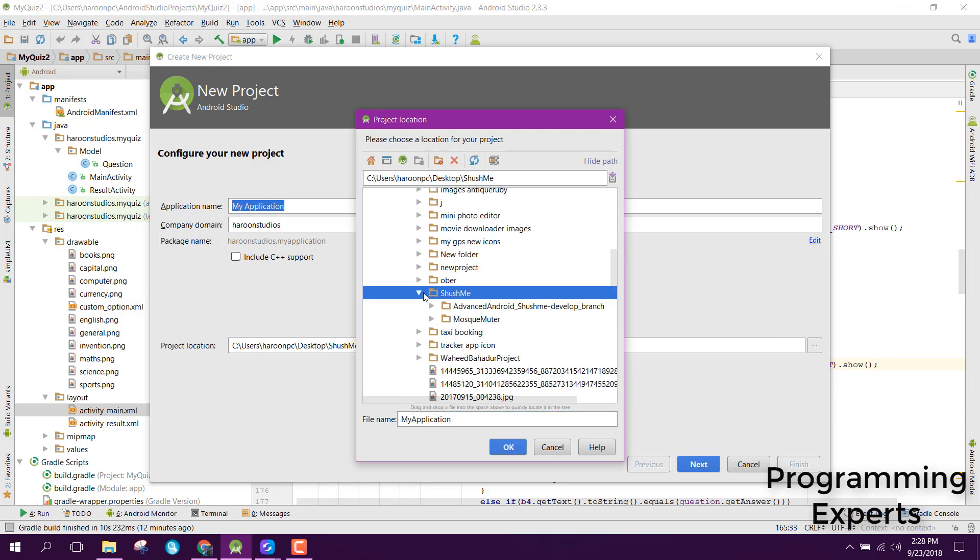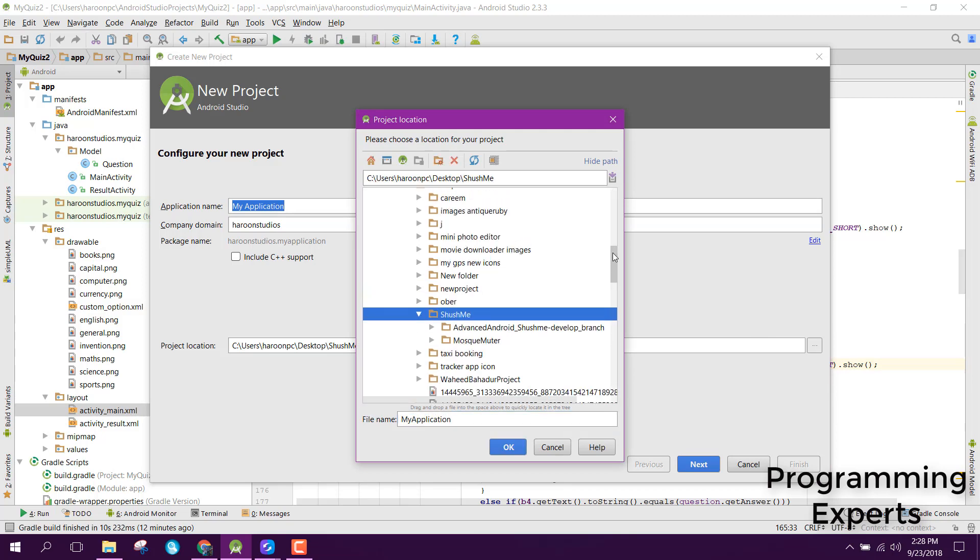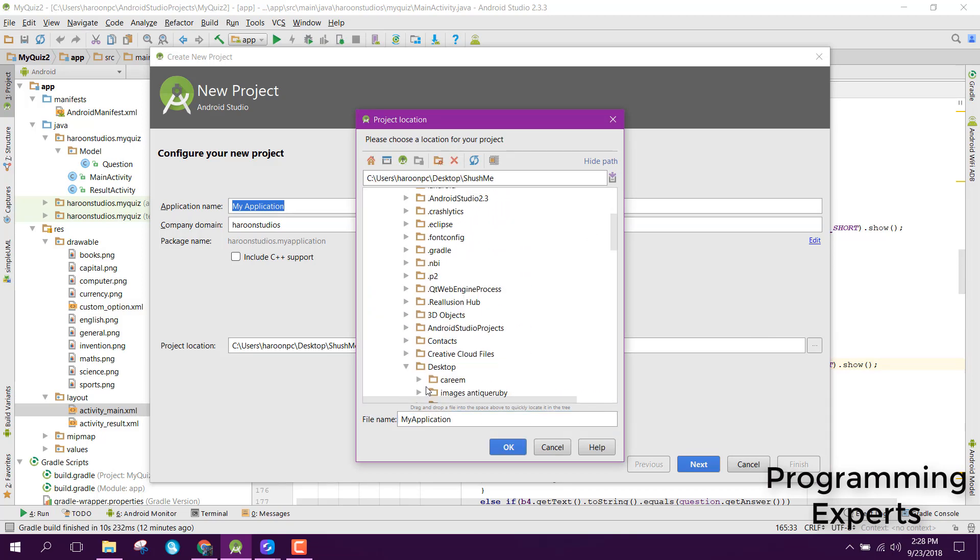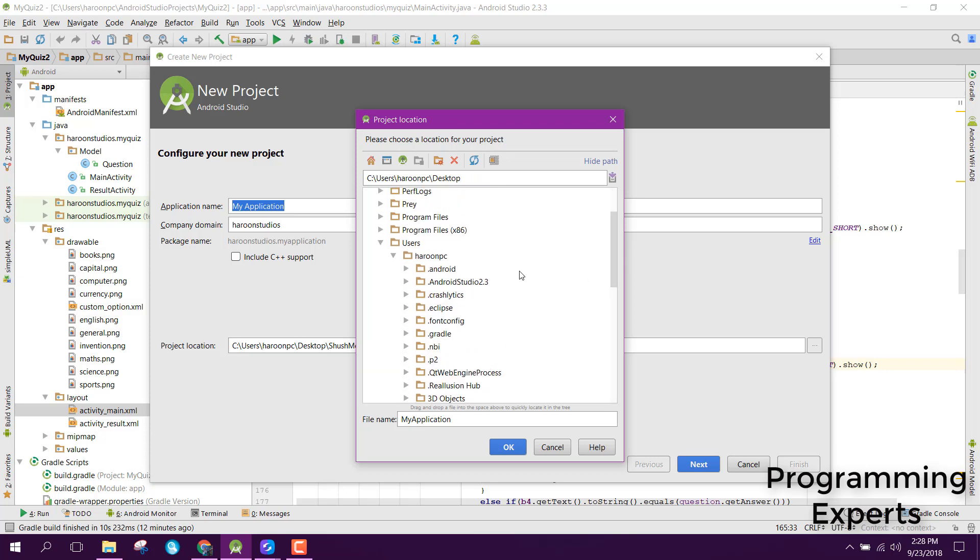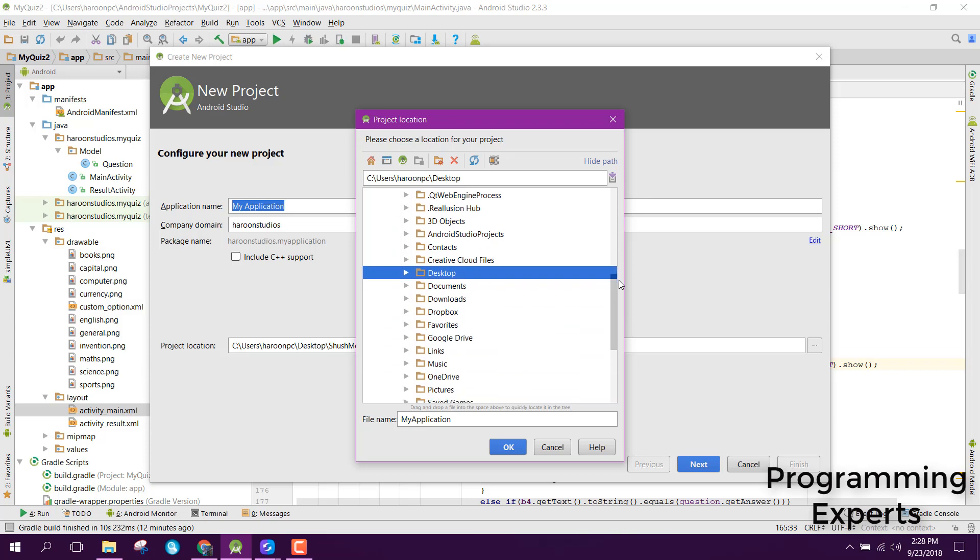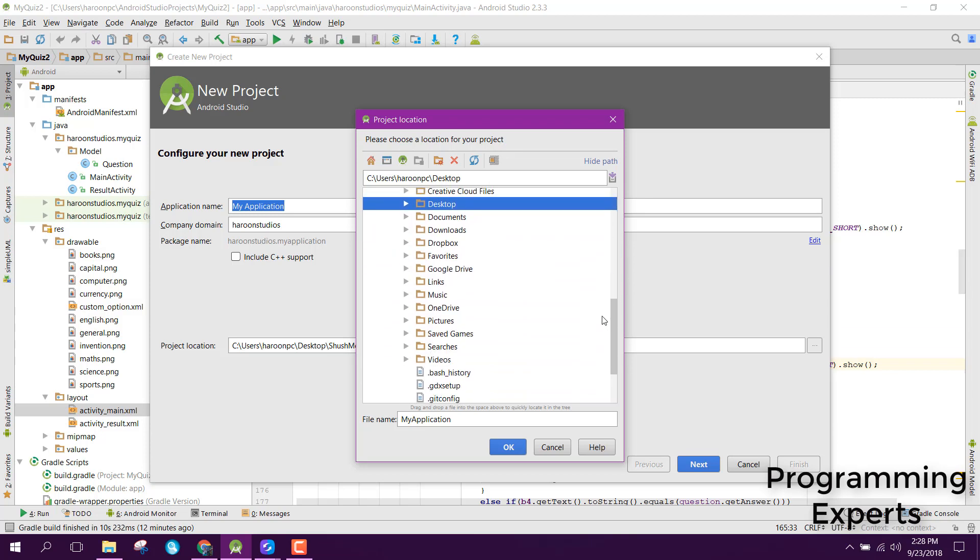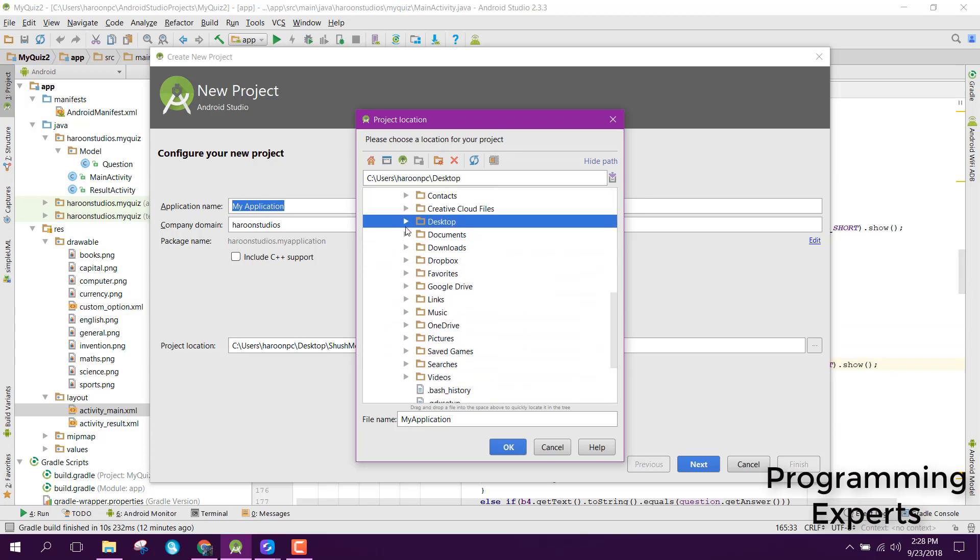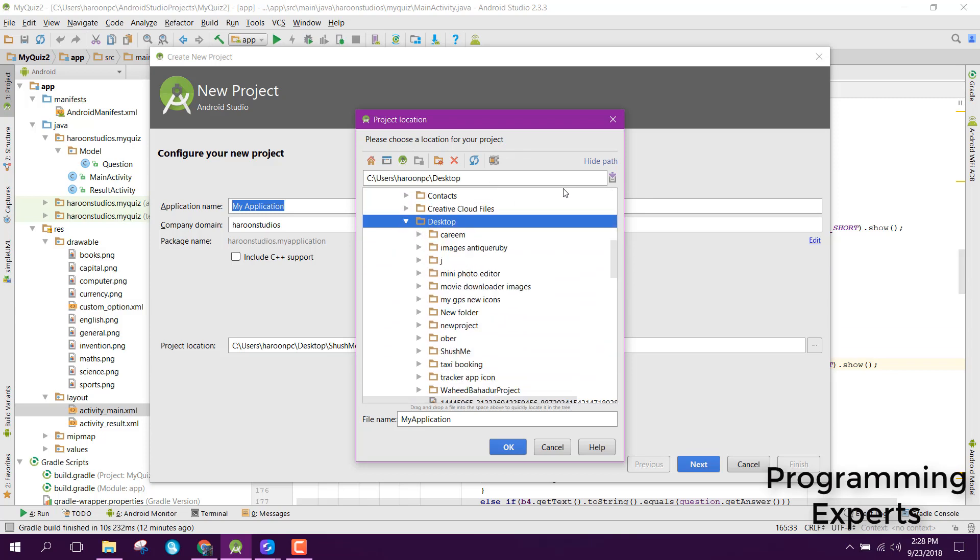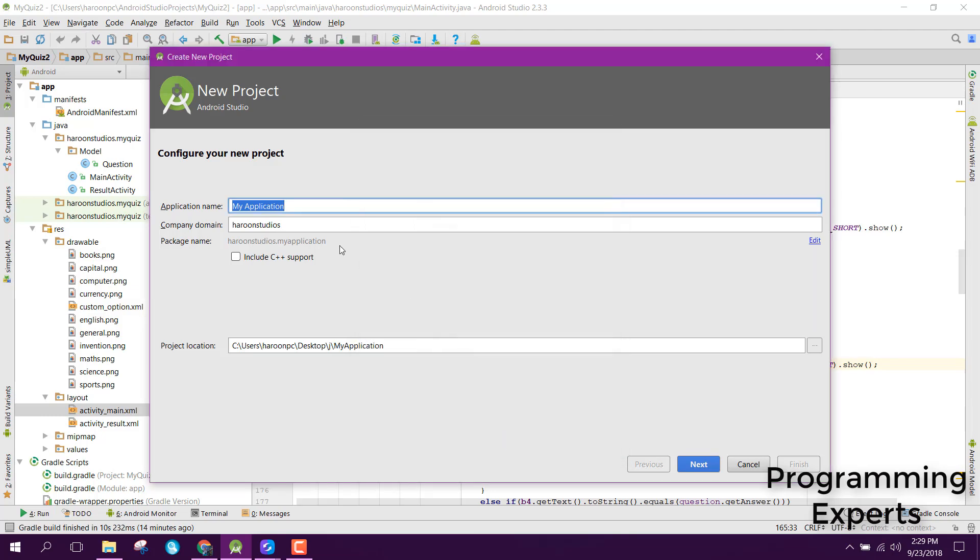Now let me select the project location. I'm in Desktop, and here I'll name the project 'mini quiz'.